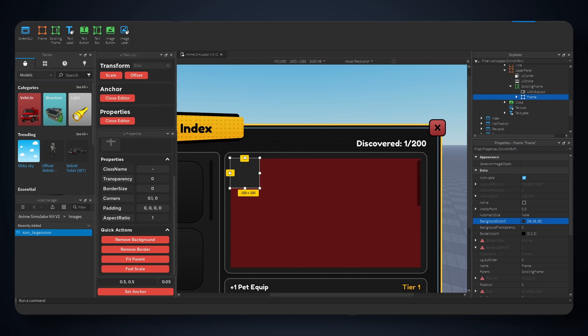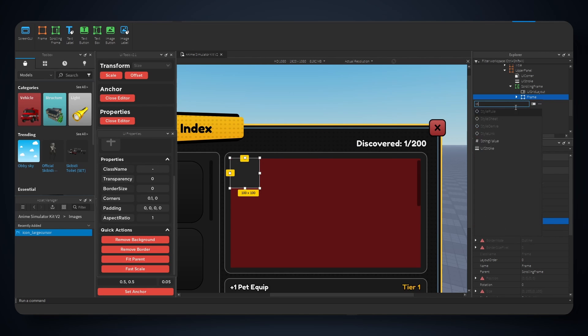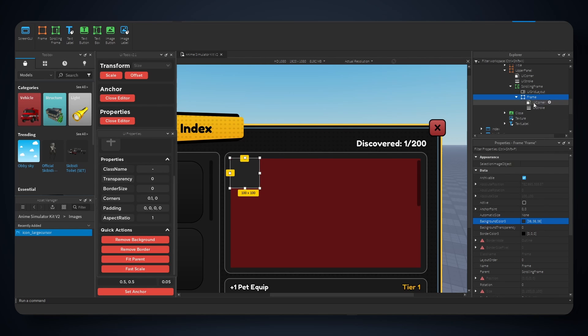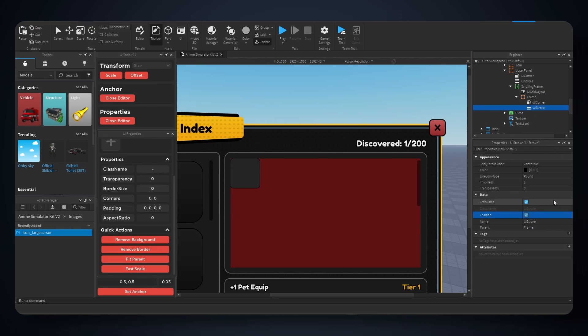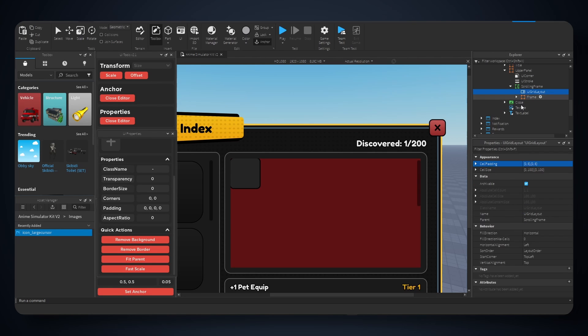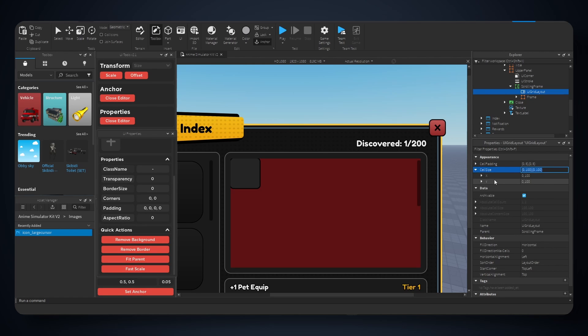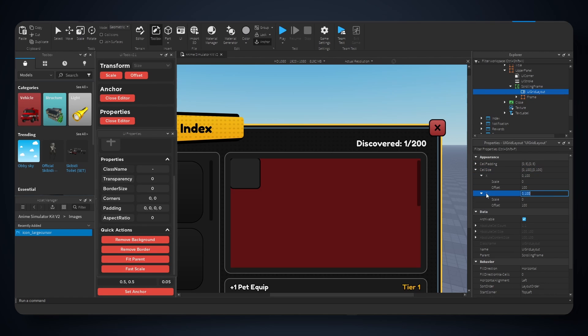And we're also gonna add a stroke right here with a thickness of 2 or 3. I think 3 is fine. And for the grid layout, we change the cell size on offset first. Let's do 125 by 125. I like how this looks.